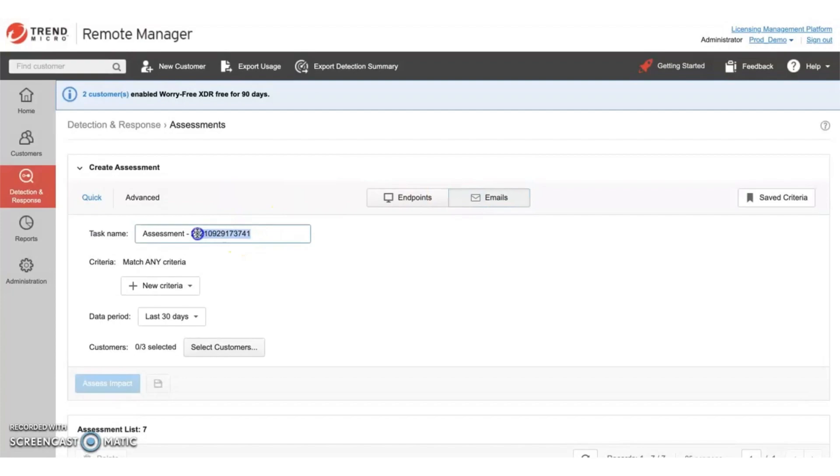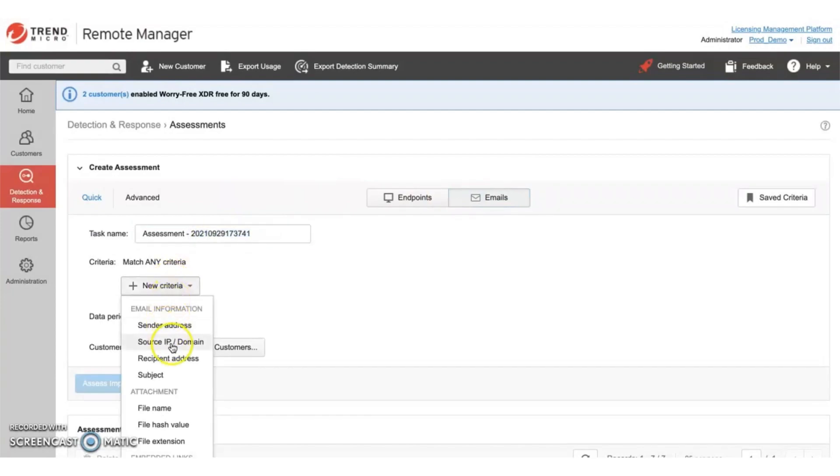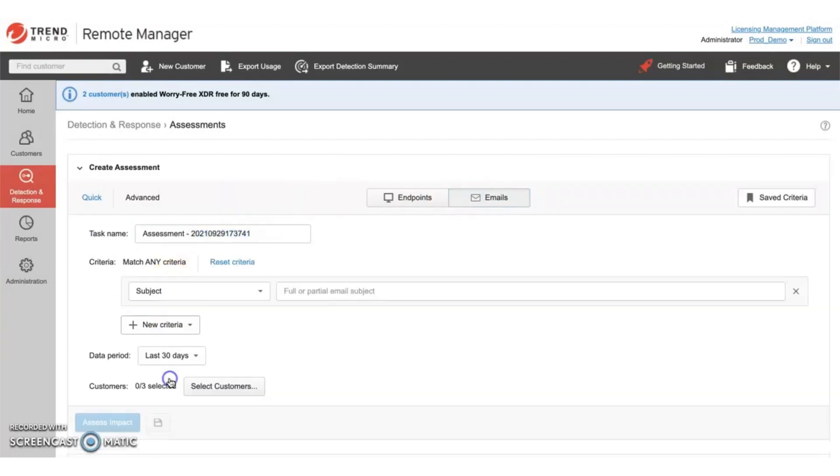Go ahead and name this assessment. For now, we'll leave it as is. Select the criteria you want to search for. In this case, the subject line we pulled earlier.